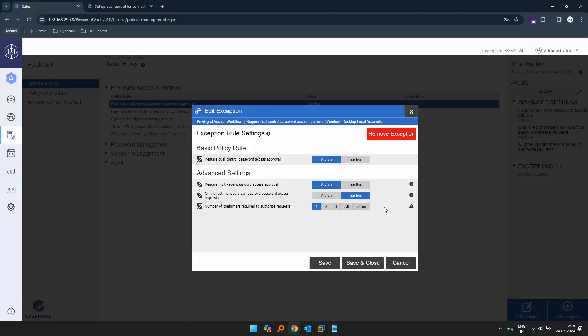For this demo purpose, let's click on one and click save. Let's click save, then save and close. So now that is in place.